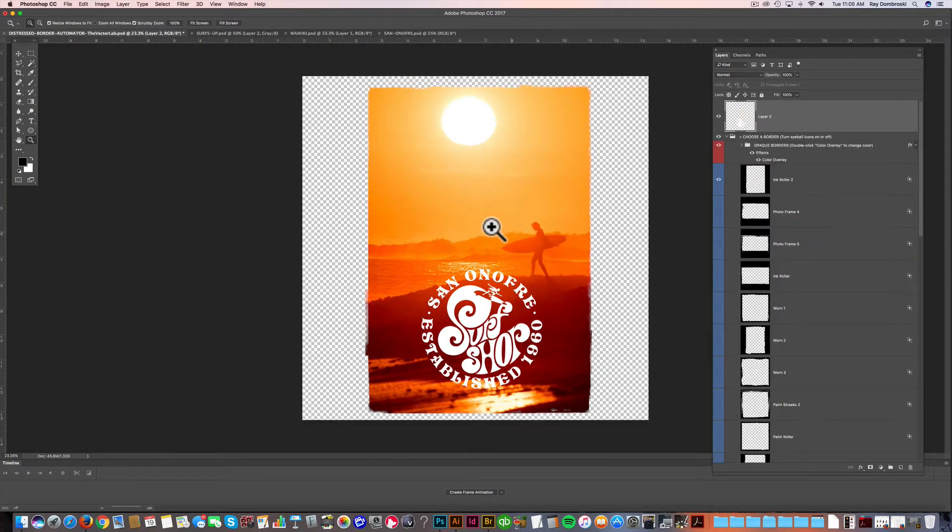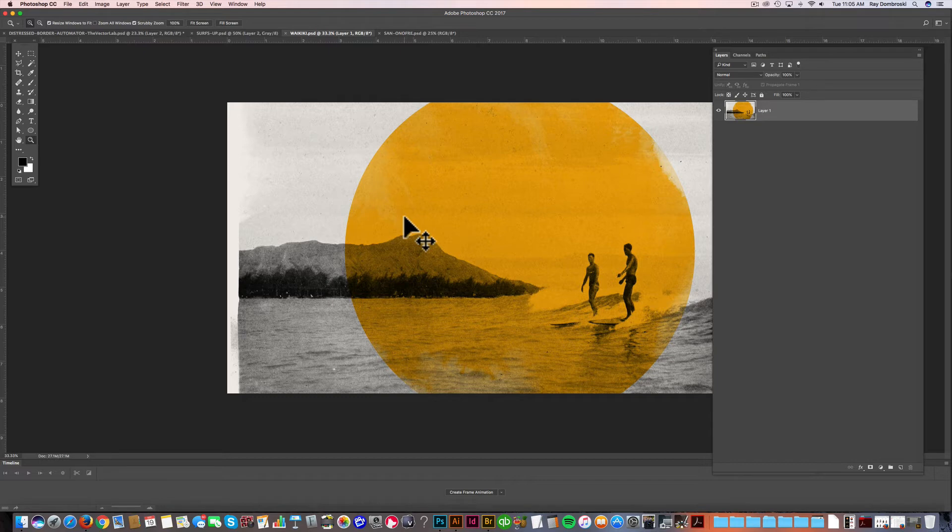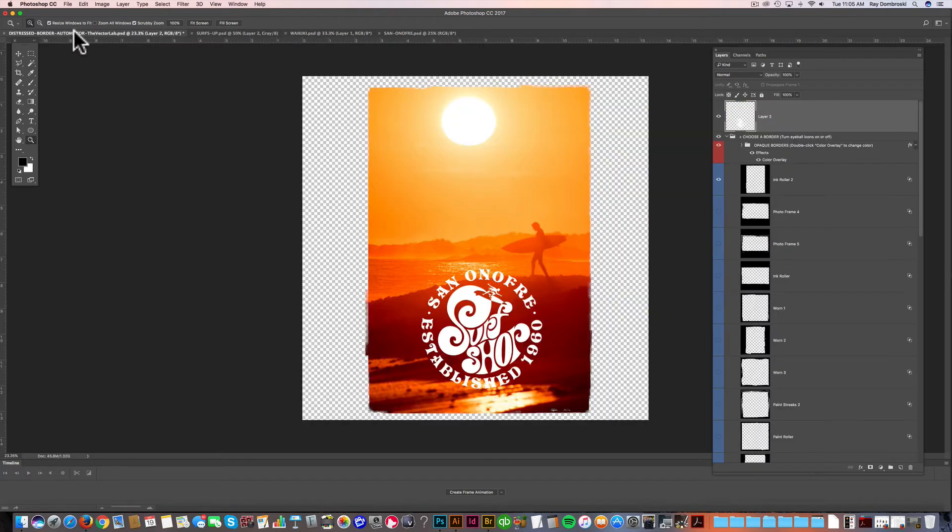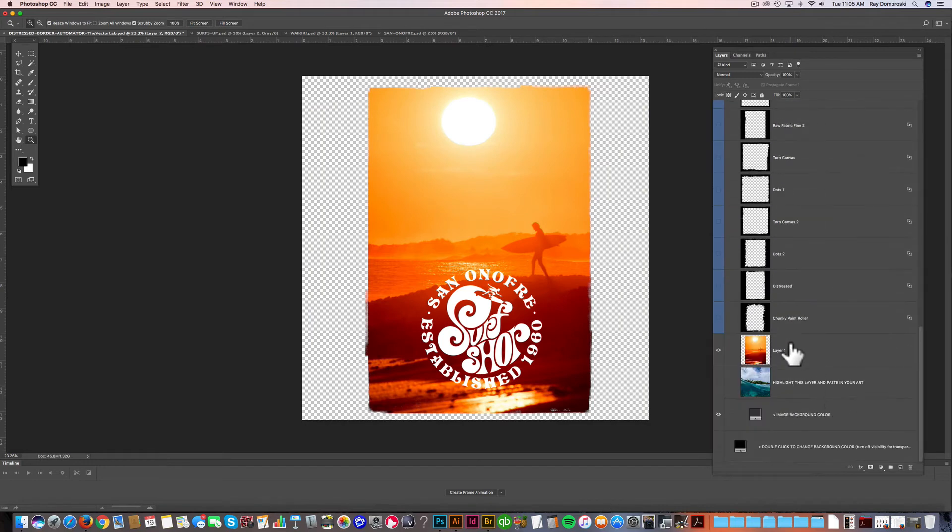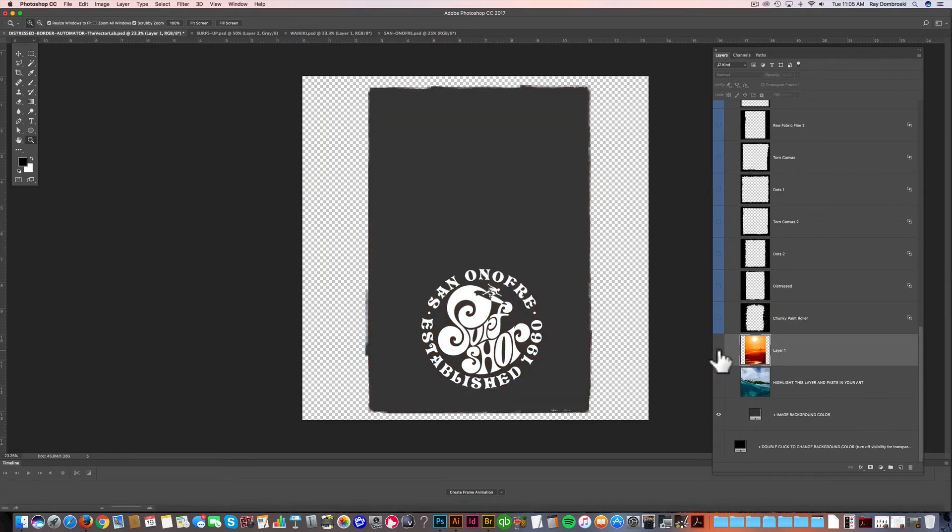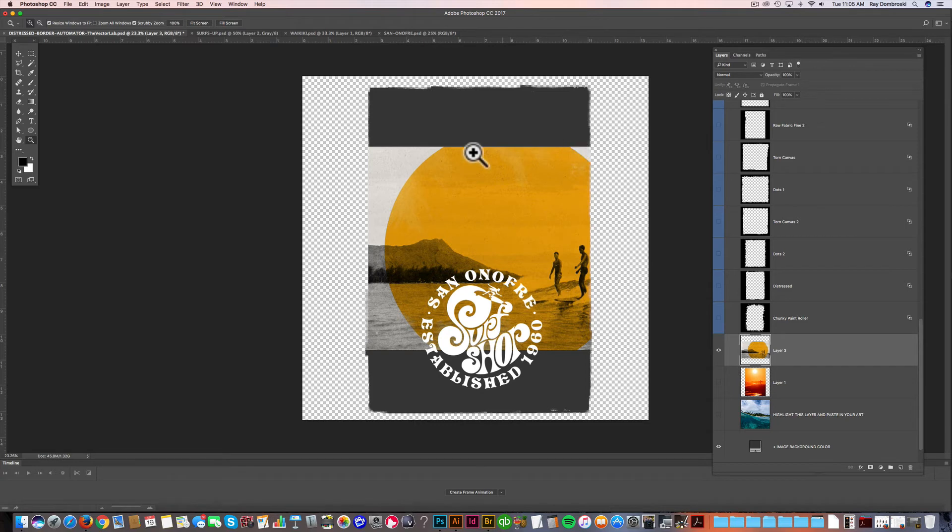And I'll show you one more thing. So I have this vintage photo of some guys surfing in Waikiki. Let's just select all and then copy it. Go back to the Automator. Let's go down to our image here. Take off the visibility and go Command V to paste in our image. And you'll see that the image is horizontal, but we have a vertical border.